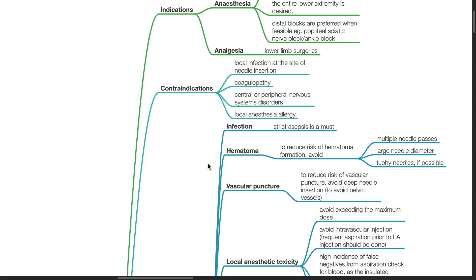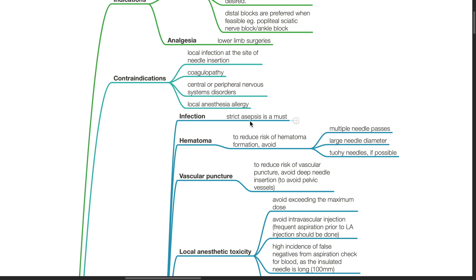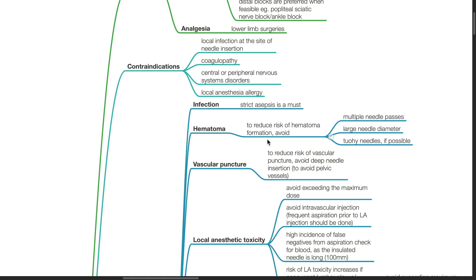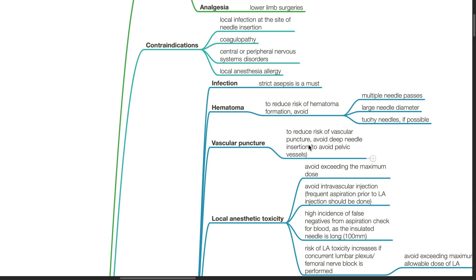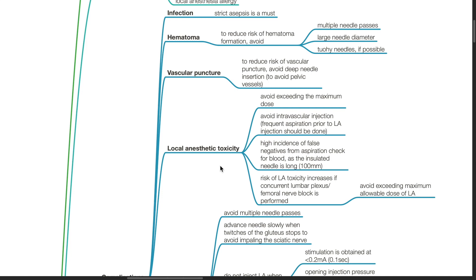Complications of sciatic nerve block. Strict asepsis is a must. Hematoma: to reduce risk of hematoma formation, avoid multiple needle passes, large needle diameter, and Tuohy needles if possible. Vascular puncture: to reduce risk, avoid deep needle insertion to avoid pelvic vessels. Local anesthetic toxicity: avoid exceeding the maximum dose, avoid intravascular injection, and perform frequent aspiration prior to LA injection.